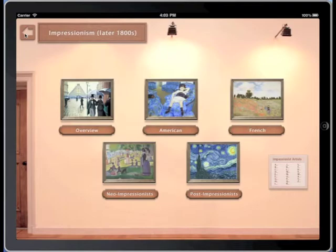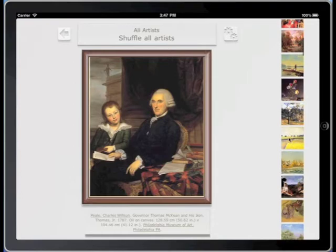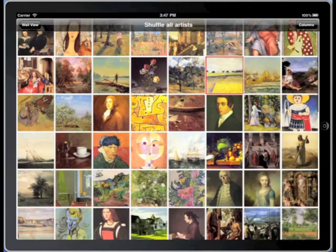But maybe you'd prefer to just get lost in the art. Try selecting Shuffle All Artists for a random collection of works from throughout the ages. Pick a work or two from their collection and examine them in depth. There are so many to choose from and explore.